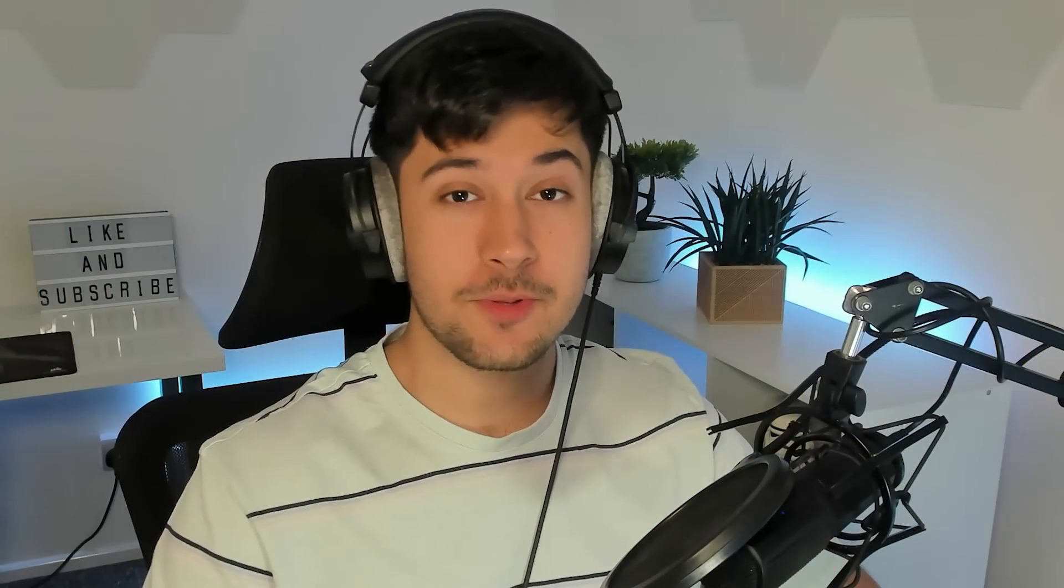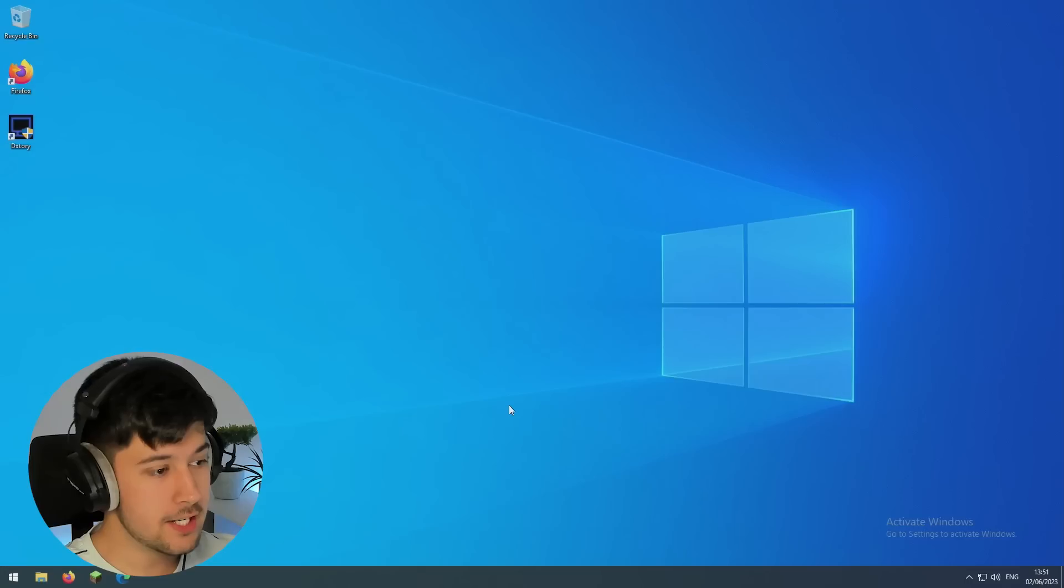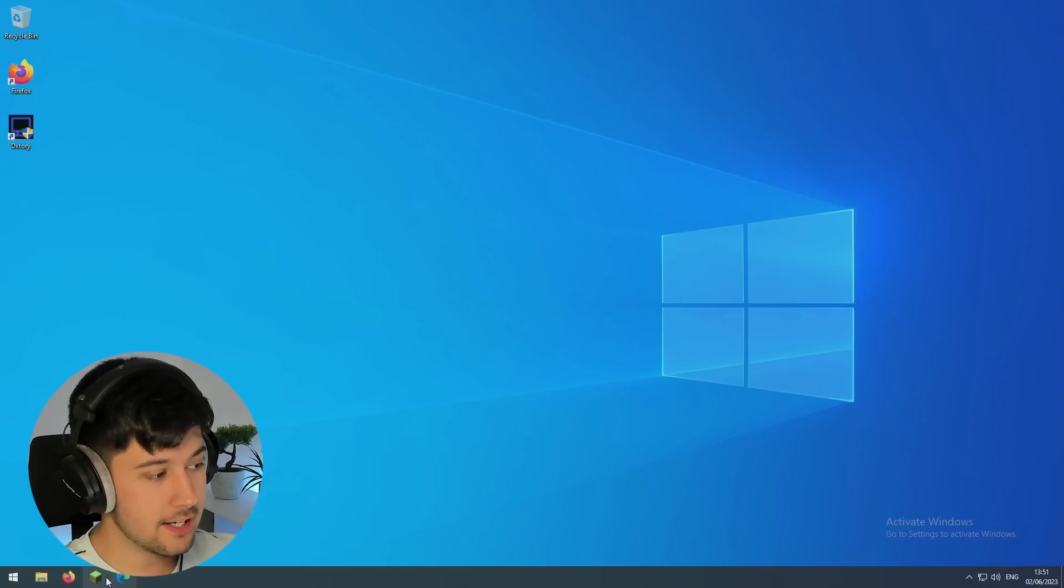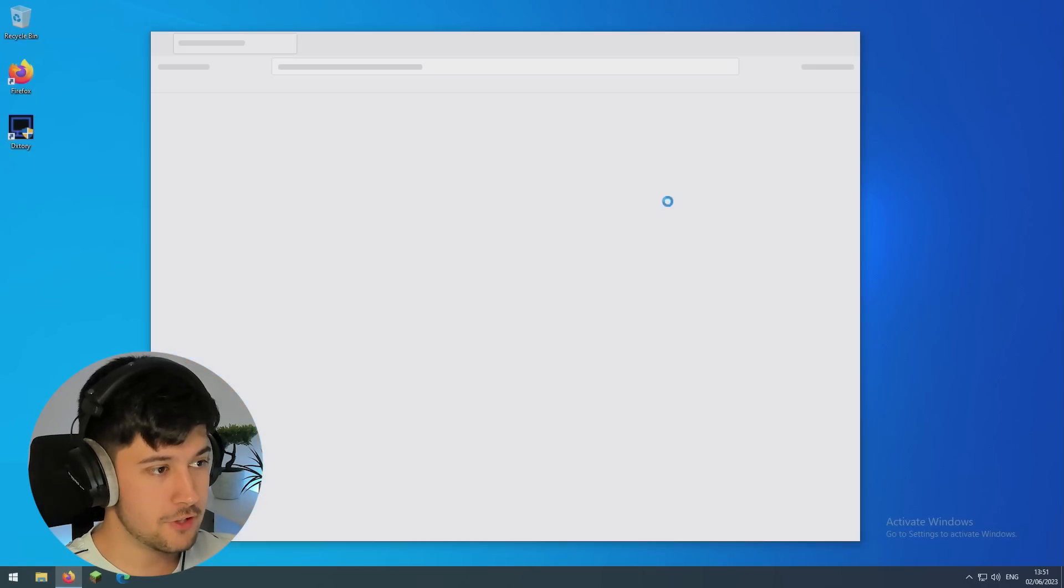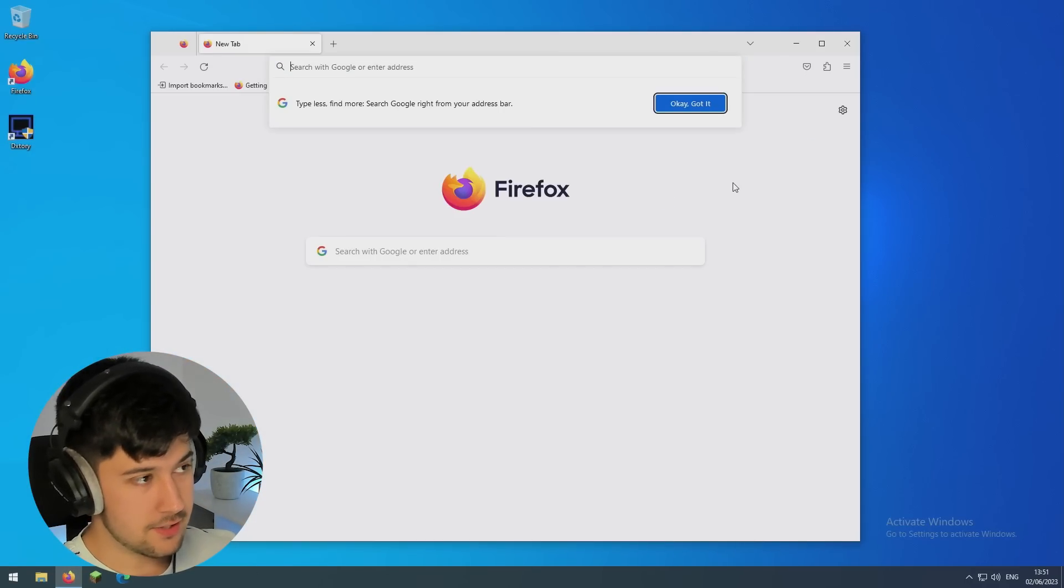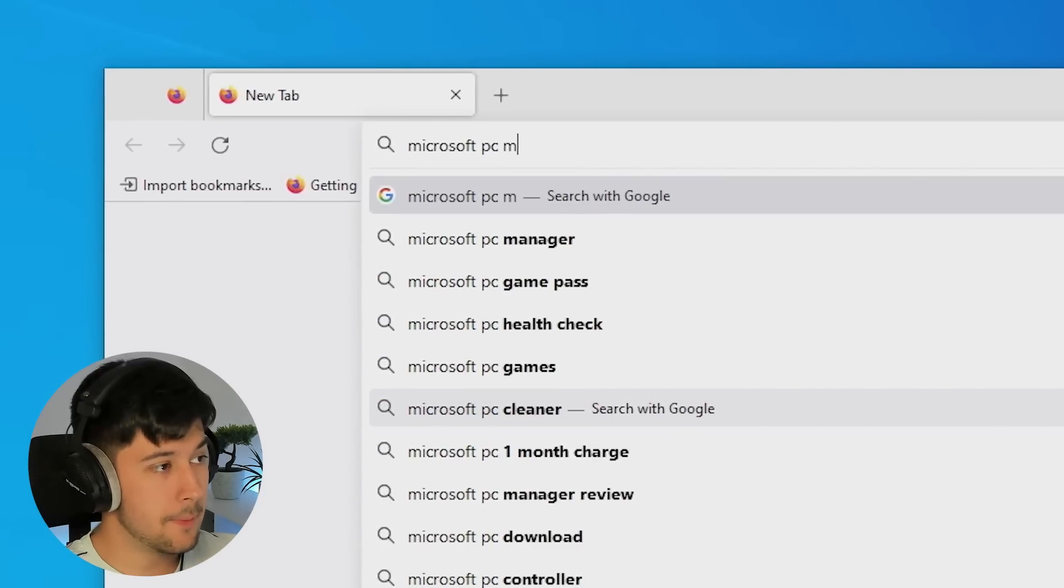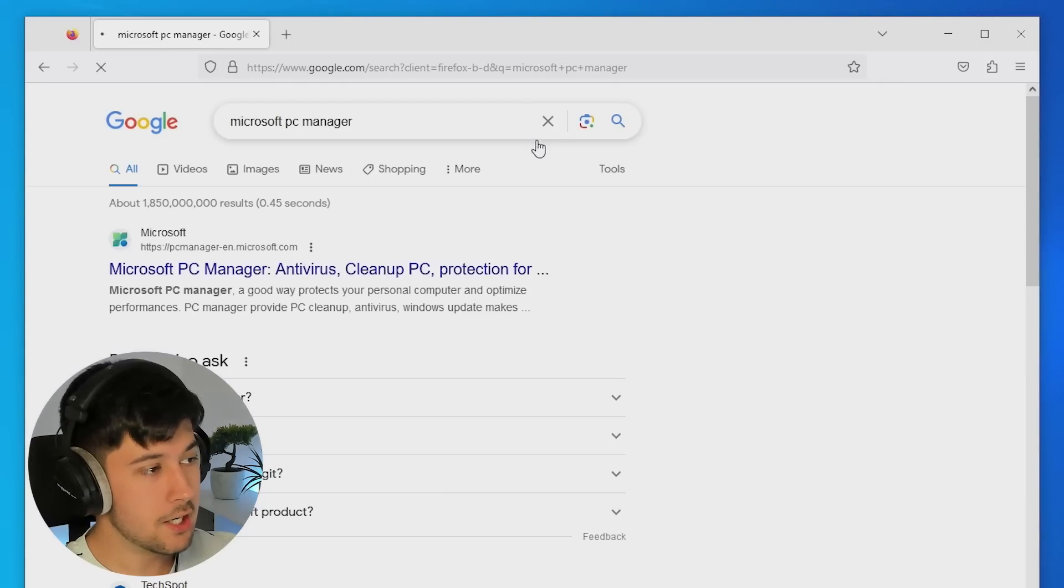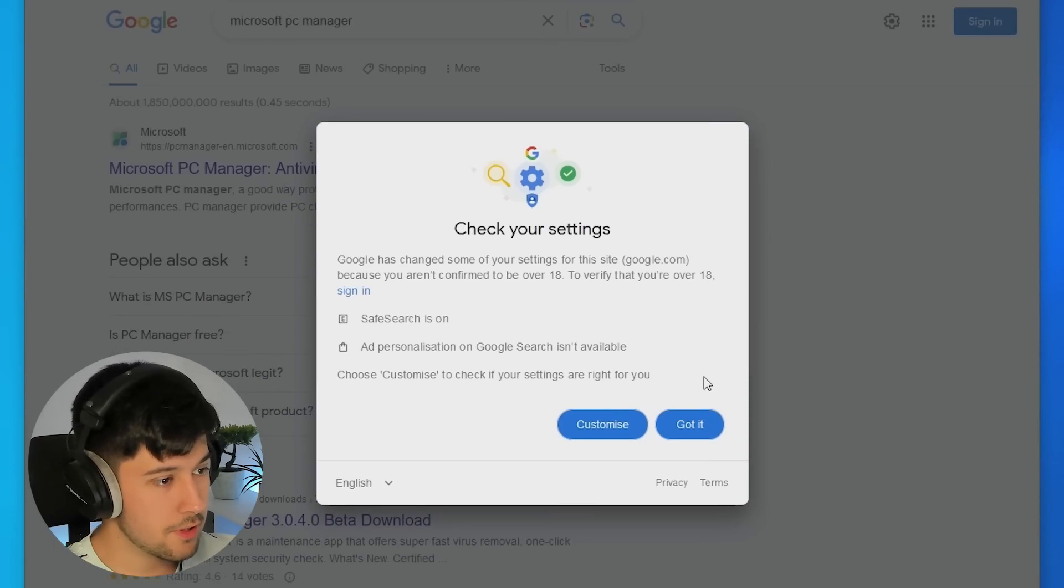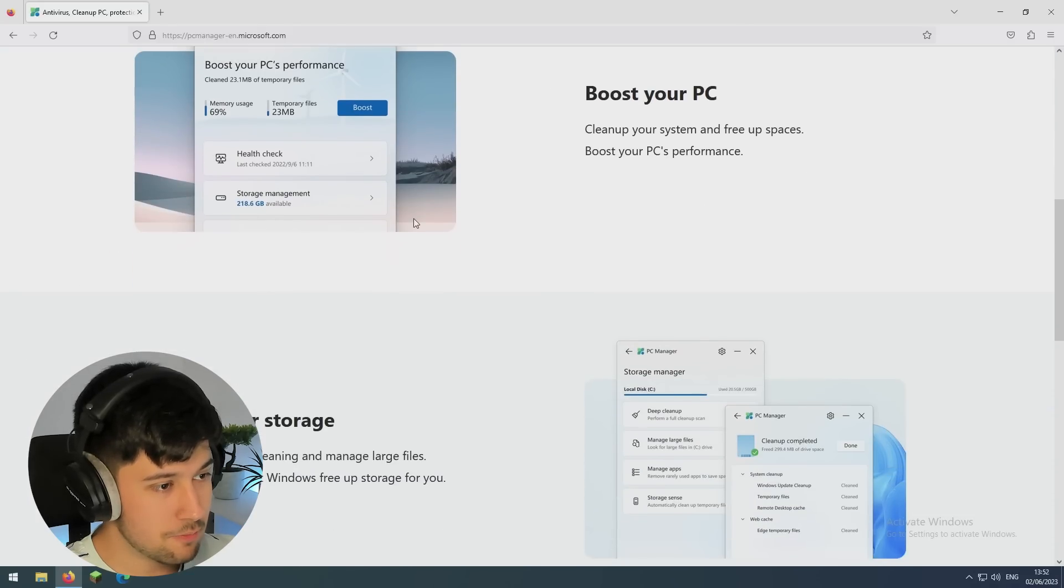All right guys, so to install Windows PC Manager we need to go ahead and get it from the official Microsoft website. Just go to your web browser and type in Microsoft PC Manager and it should be the first one that comes up.